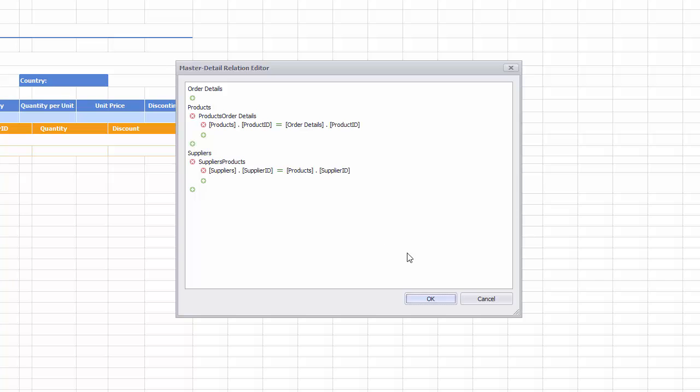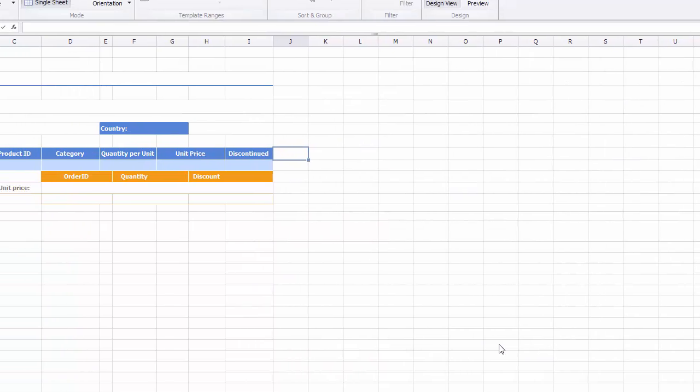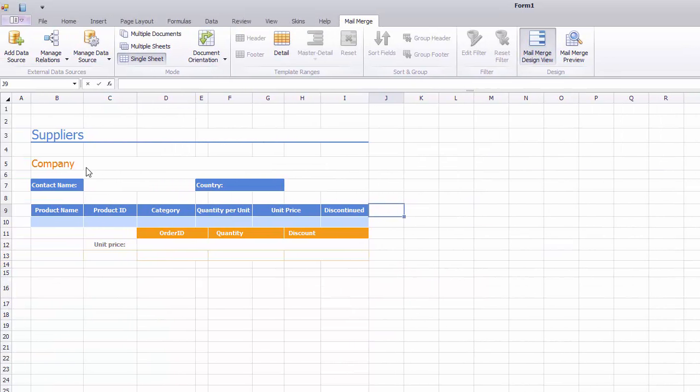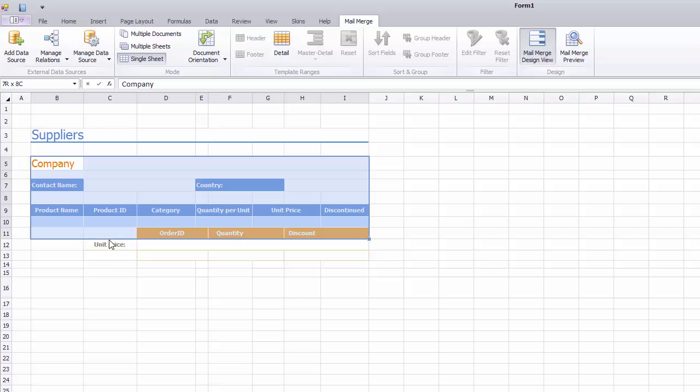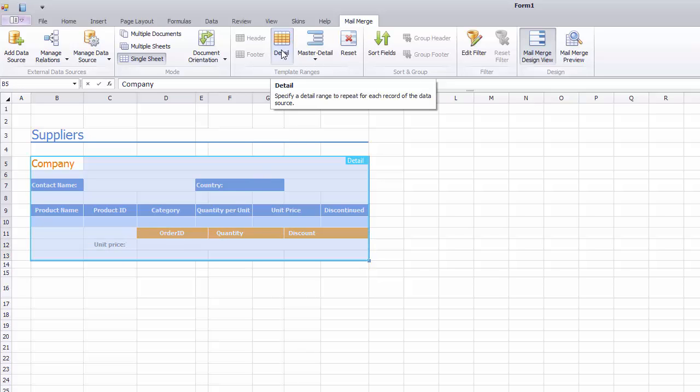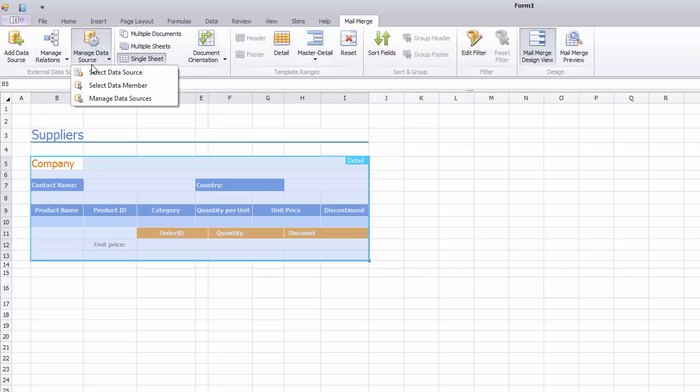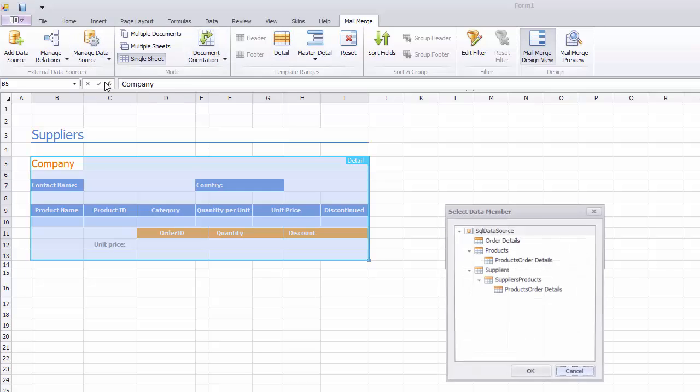Next, mark up the Worksheet Areas. Let's select the Detail Area and click Detail to mark it up. I'll click Select Data Member to invoke a dialog to select Suppliers as the data member in the Worksheet data source.